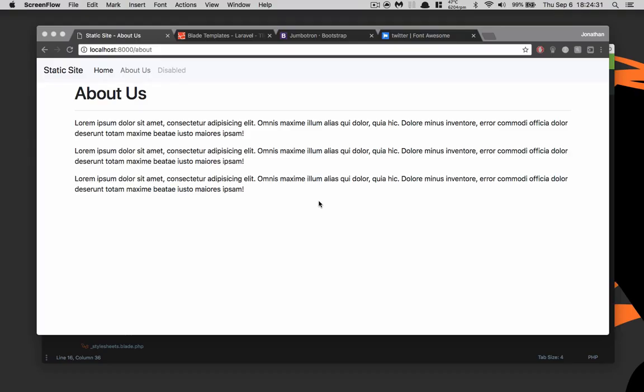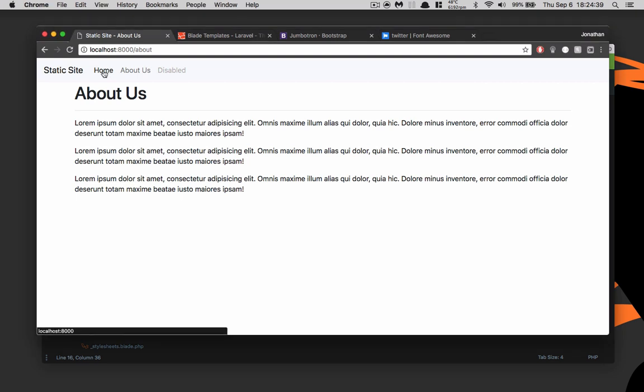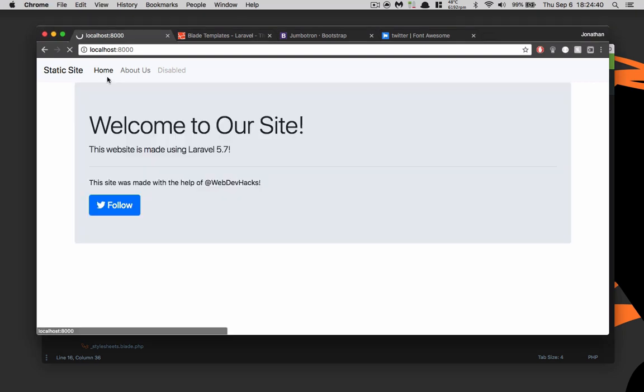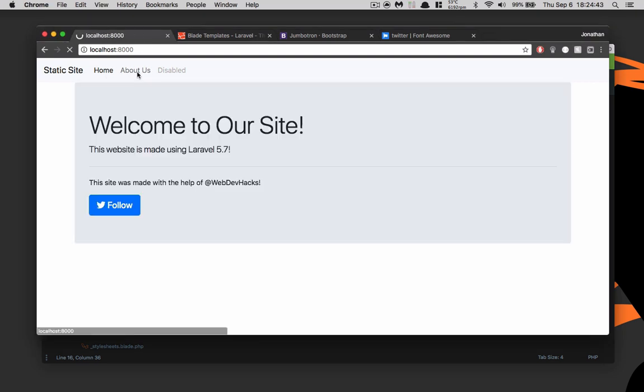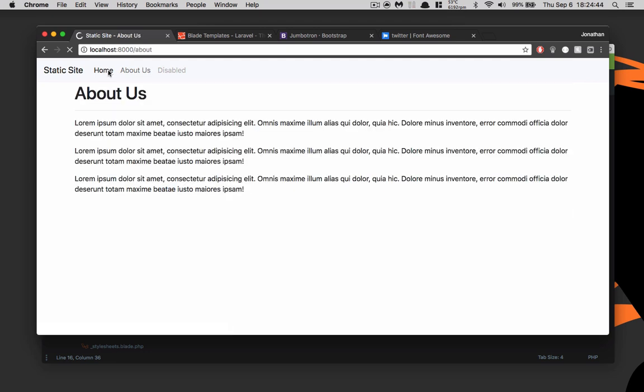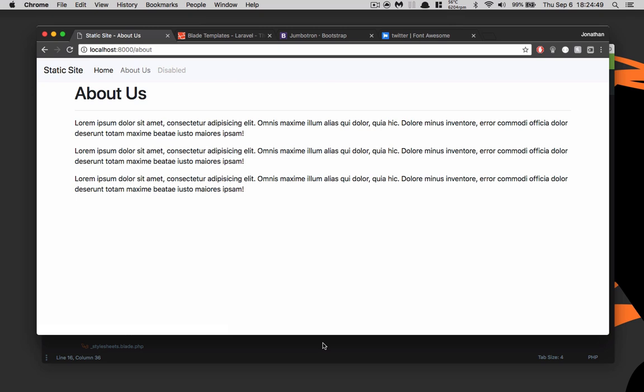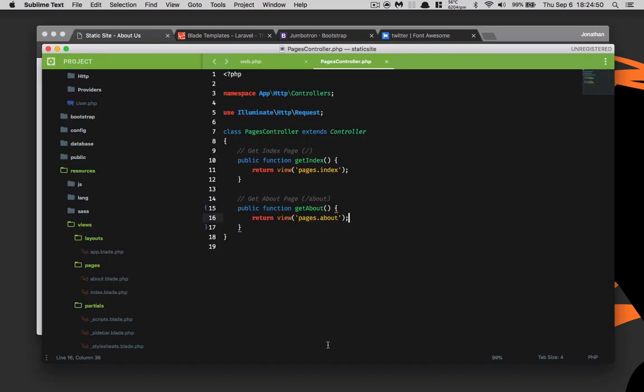Alright guys, welcome back. In the last episode we created the about page and the home page, and we made sure that those pages were able to be linked together in the sidebar so that we have active links.